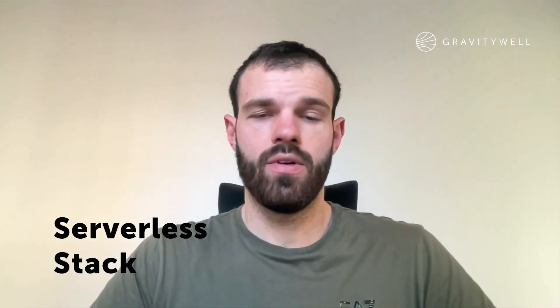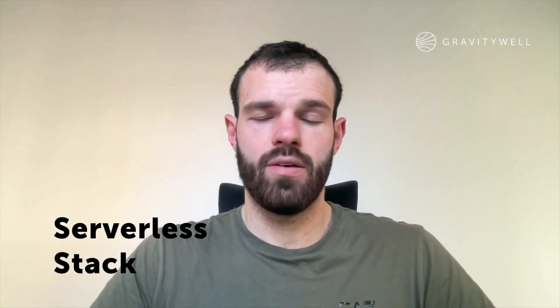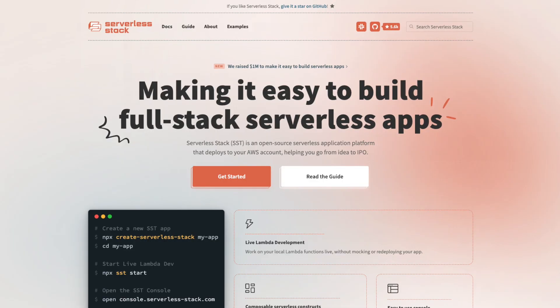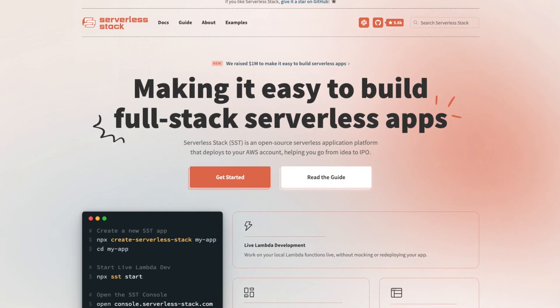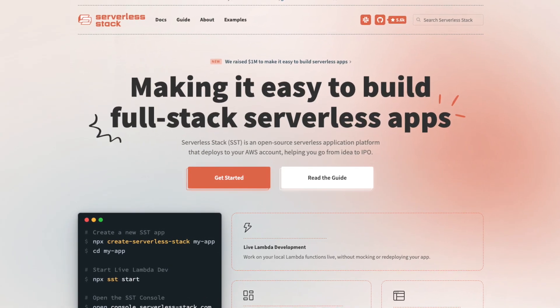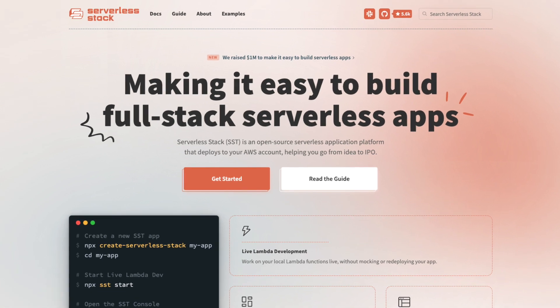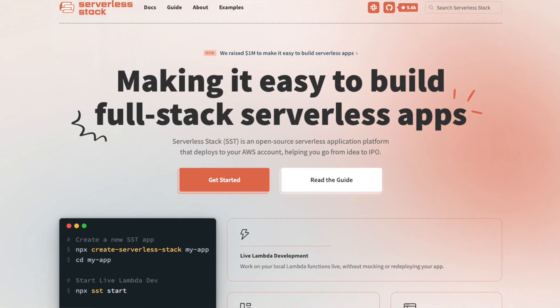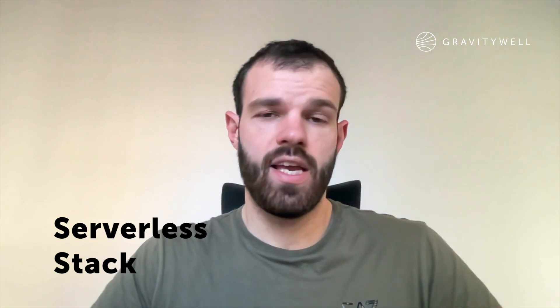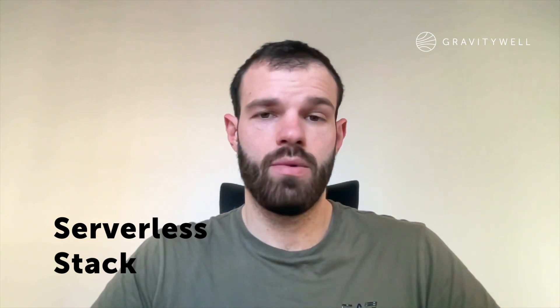Hi guys, I'm George and welcome to this week's Two Minute Tuesday where I'm going to be talking about serverless stack. Serverless stack is a fairly new developer toolkit that's been released in the last year or so, designed to help developers build, maintain and deploy serverless applications.